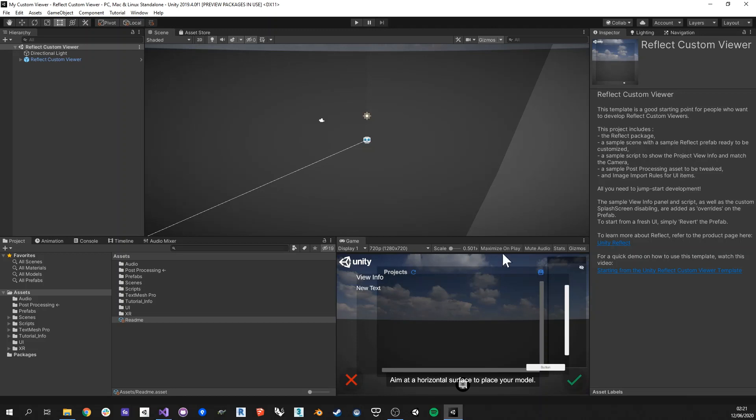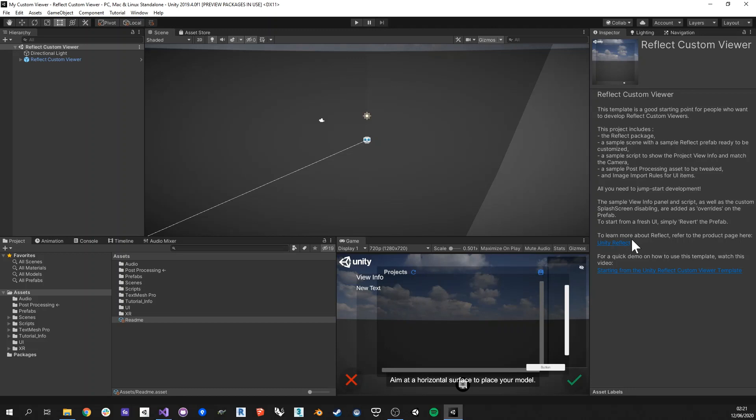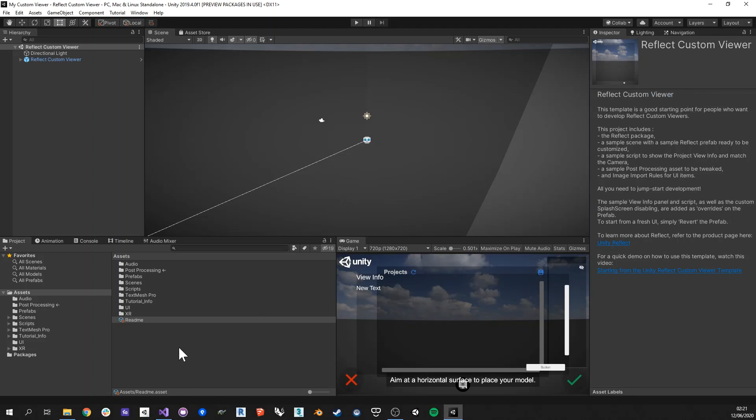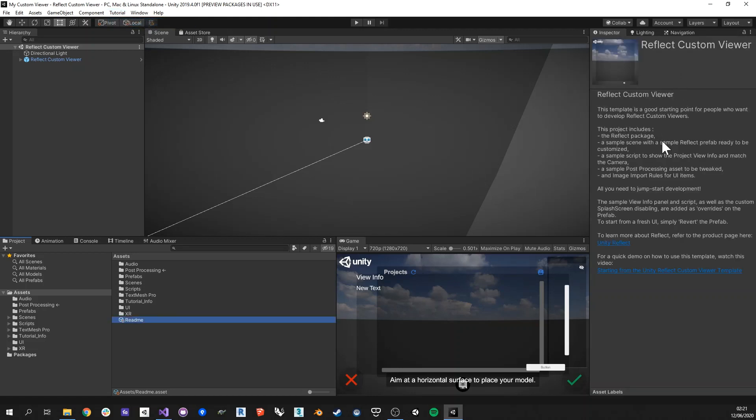So let's take a look at this template. Whenever you started the editor with this new project, then you'll notice that you have a tutorial info that shows in the inspector here. It gives you a little bit of information on what's in this package. Then if you lose track of it and want to be able to find it again, then you can go to the menu and find show tutorial instructions and then you'll find those instructions again.